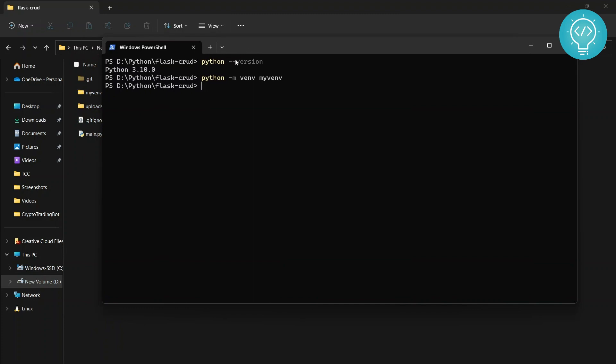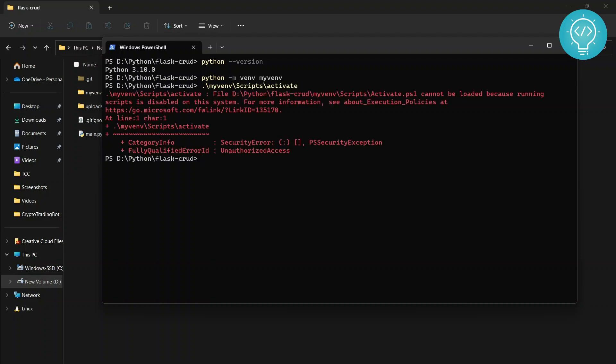We need to use it for our project. So how do you activate this virtual environment? You just go my_venv and then scripts and then activate.